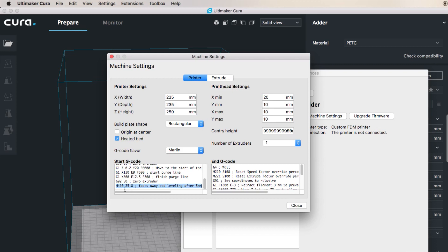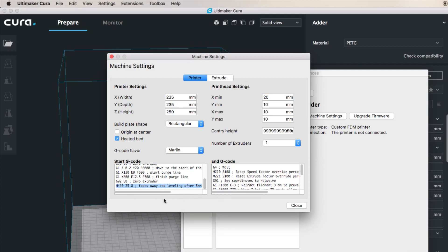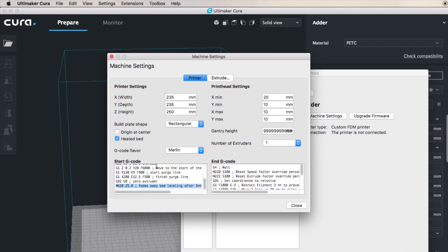This last bit here as well is connected to bed leveling: M420. M420 is bed leveling fading. What you can set here is a Z measurement after which bed leveling fades away. The reason why you want to have this is because otherwise you will have Z-axis correction which is very fine and it goes along the complete print. This is totally optional, you can take it or leave it. I just wanted to tell of this a bit of a less known feature. I like it and I'm using it, but feel free to experiment and decide if you want to take it in or out. It doesn't require any further change in the firmware.